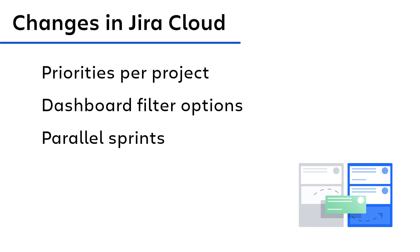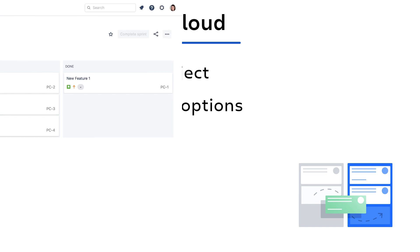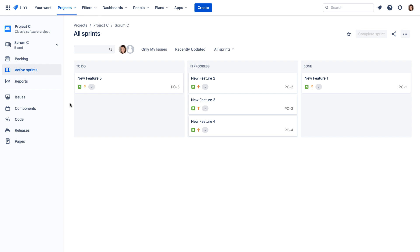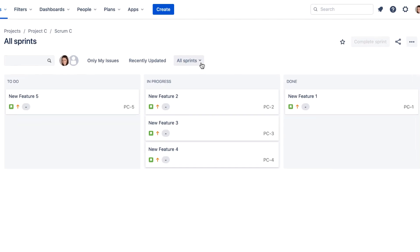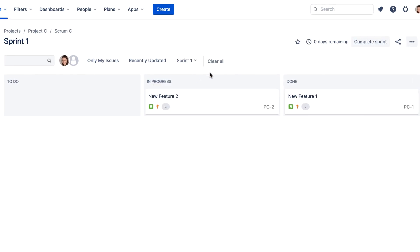By default, a Jira Cloud project can only have one active sprint. To run multiple active sprints in a project, your Jira administrator must first enable parallel sprints for your Jira Cloud site. Once enabled, all Jira projects can run parallel sprints.